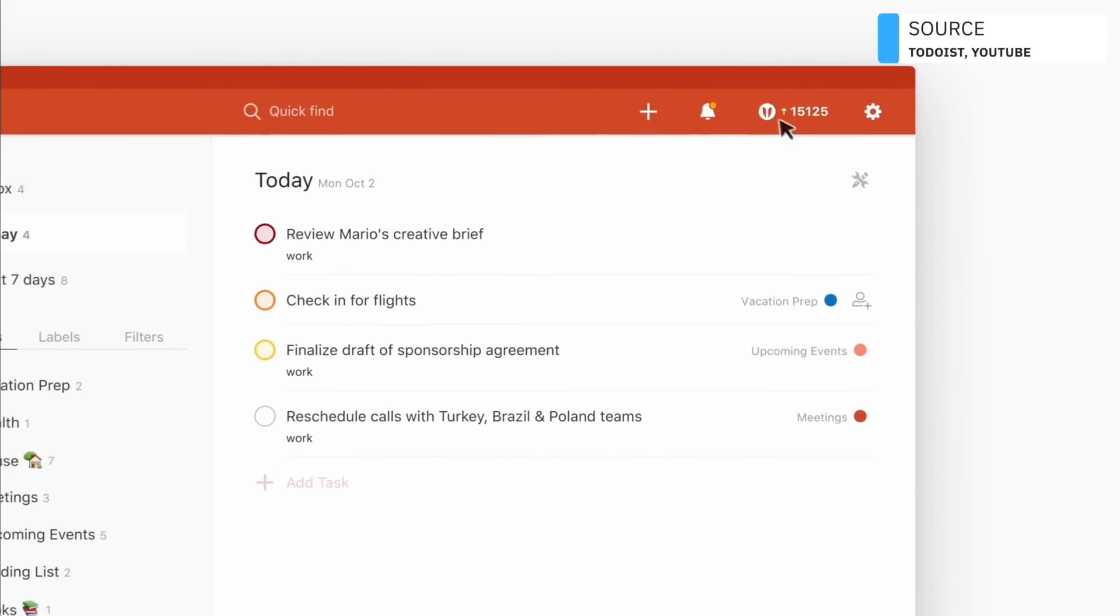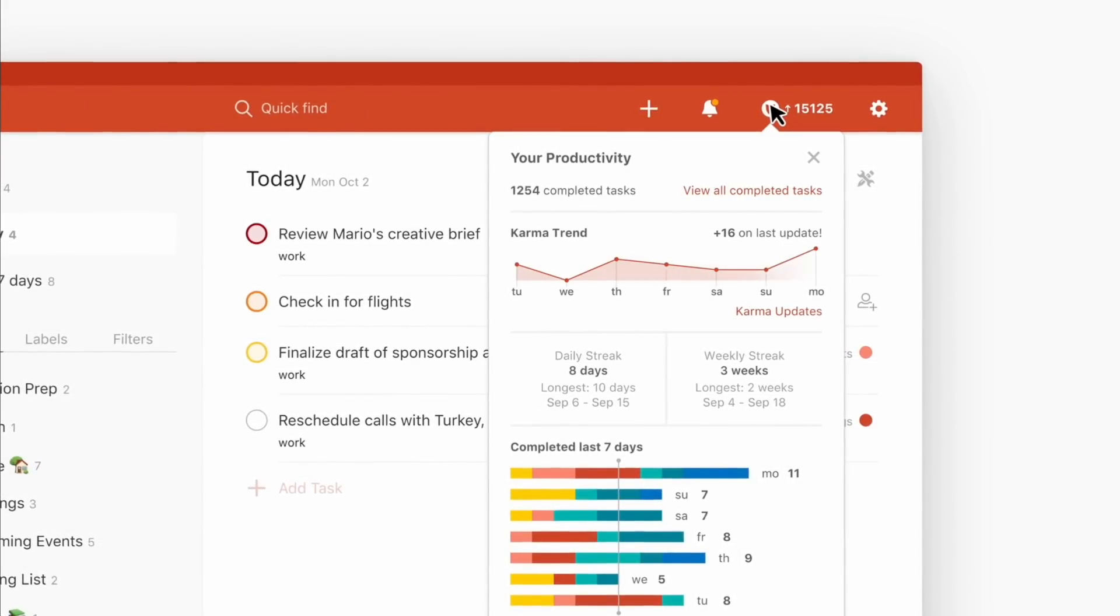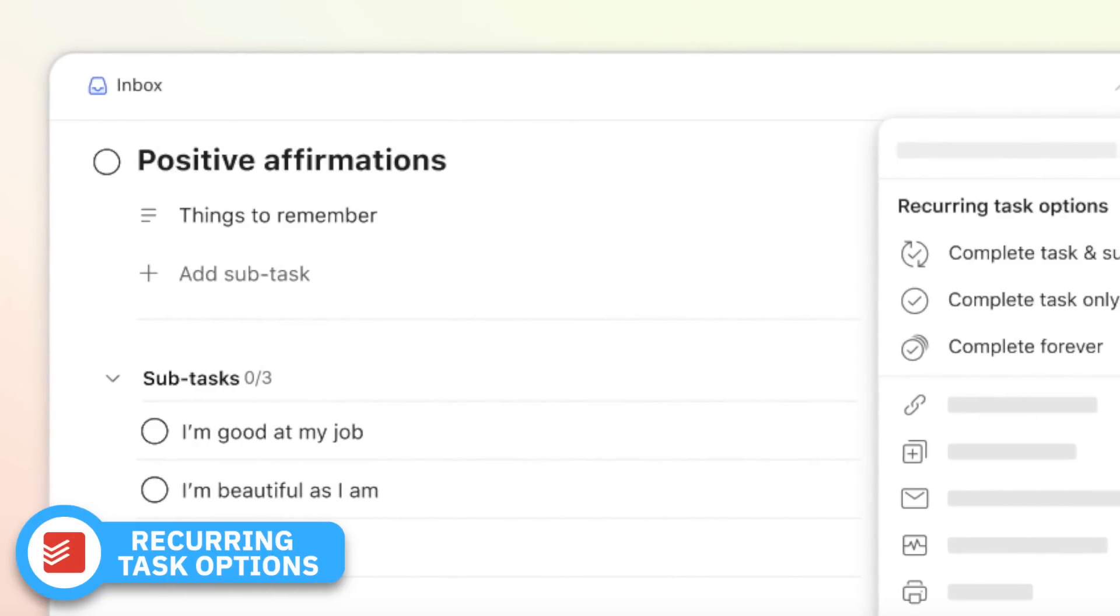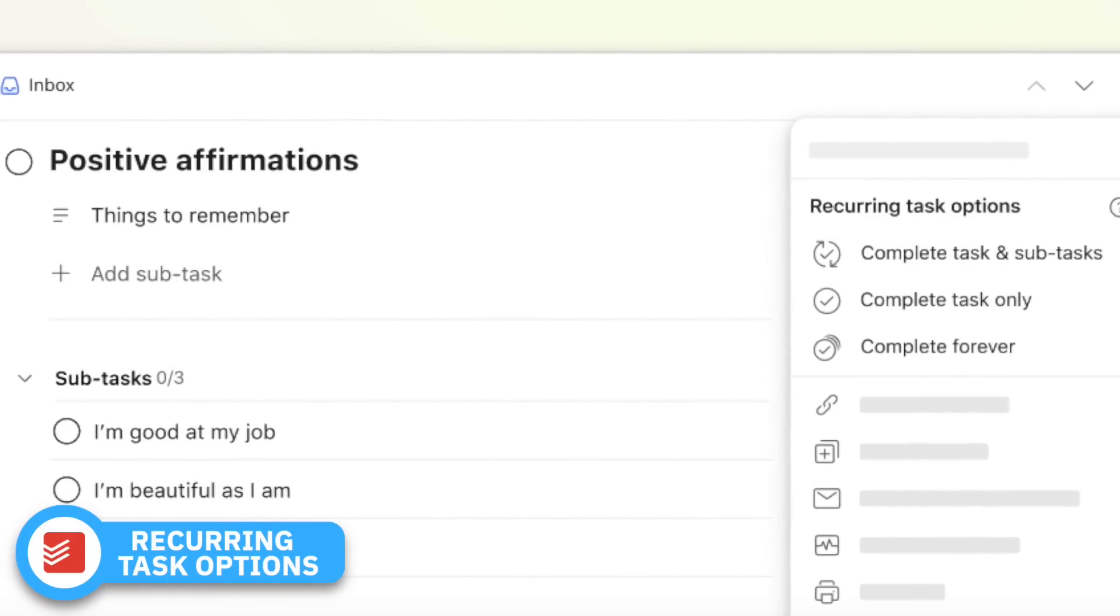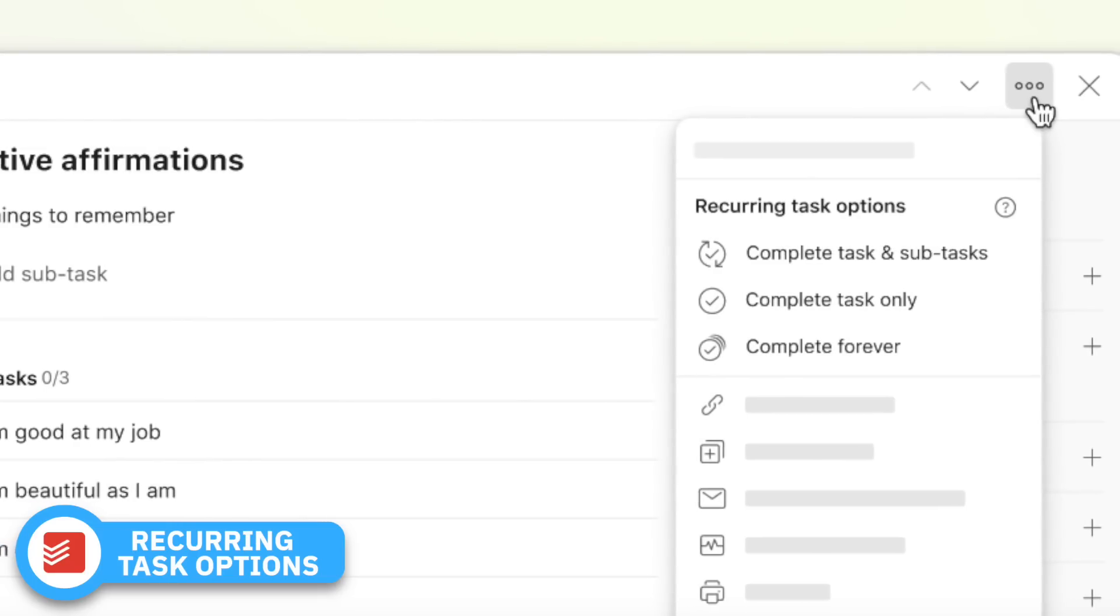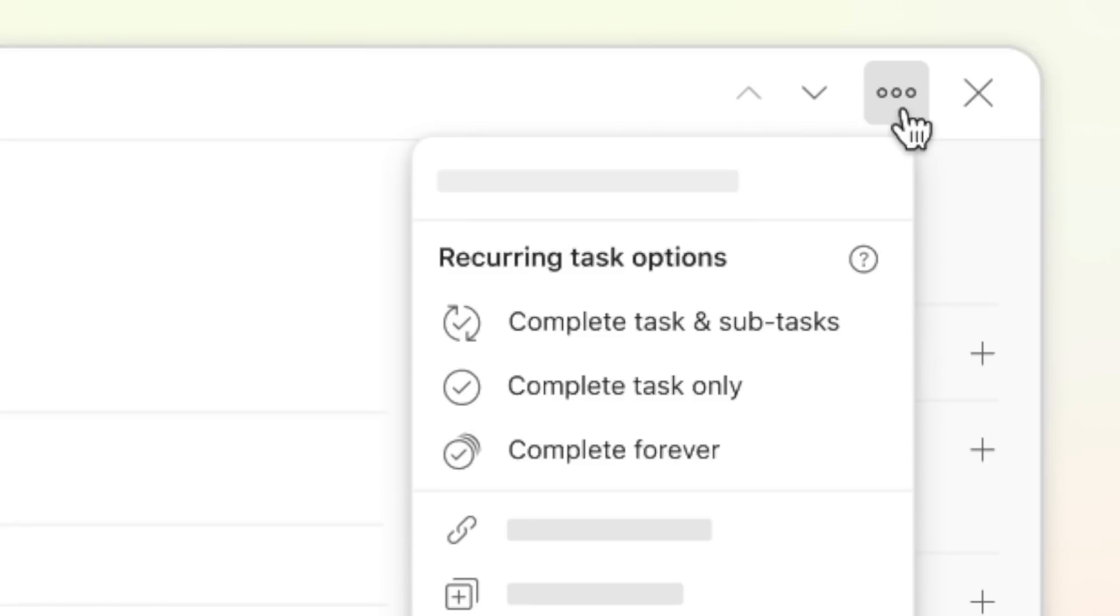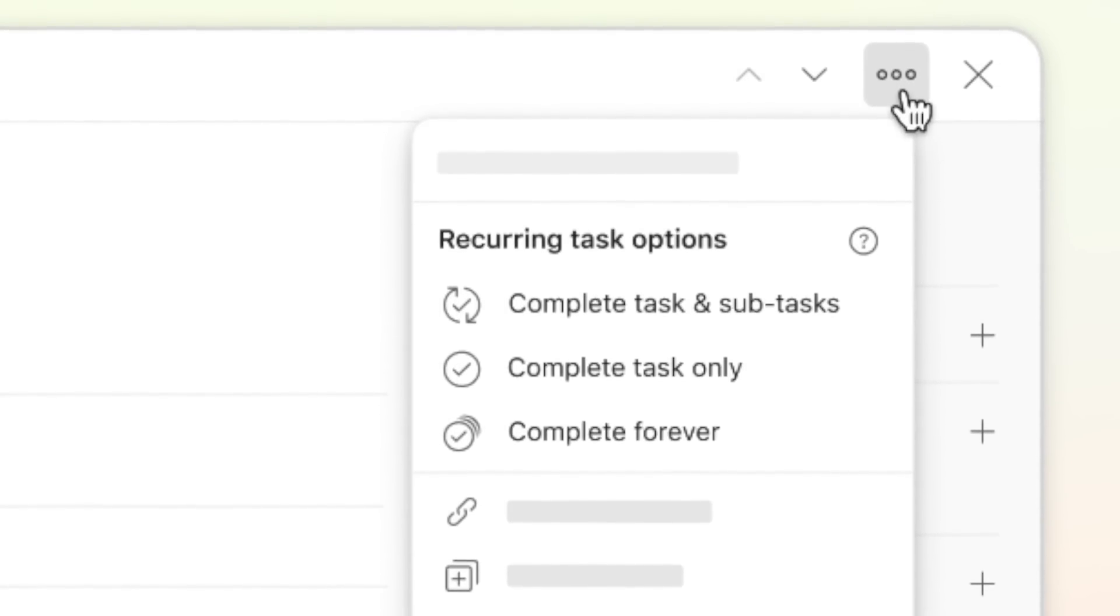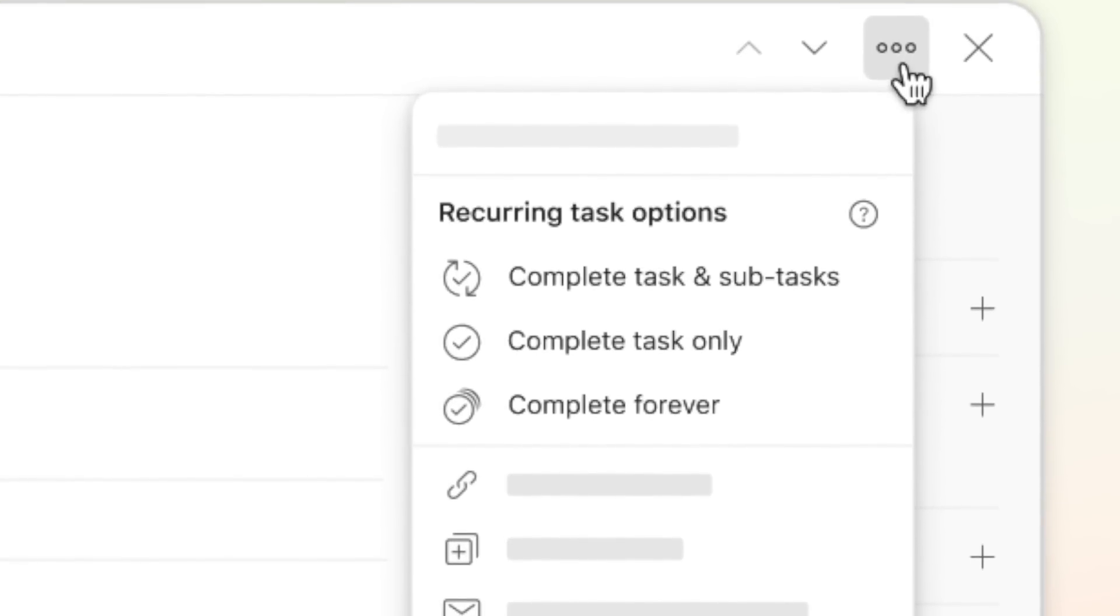The next one is another big one, especially when you're looking to do habits or routines. This is one of the things I wish was available when I used it—it's recurring task options. So you may think, oh, recurring tasks, I already know that. But if you've ever created a recurring task with some tasks inside of it that you'd like to repeat over again, it was a nightmare in Todoist. They've actually improved this by giving you options whether you complete the task and subtasks all in one or you complete the task only and the subtasks live on.